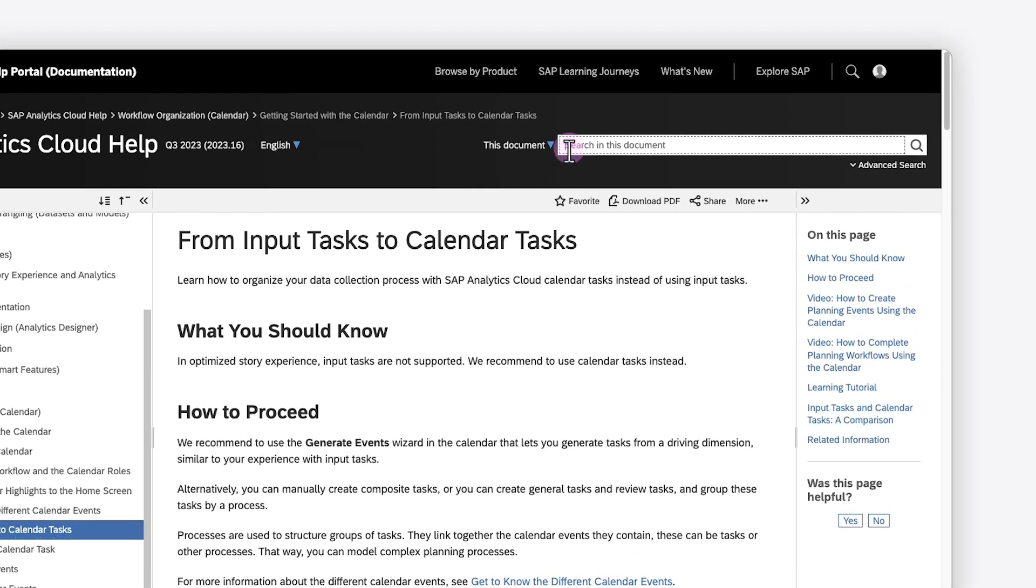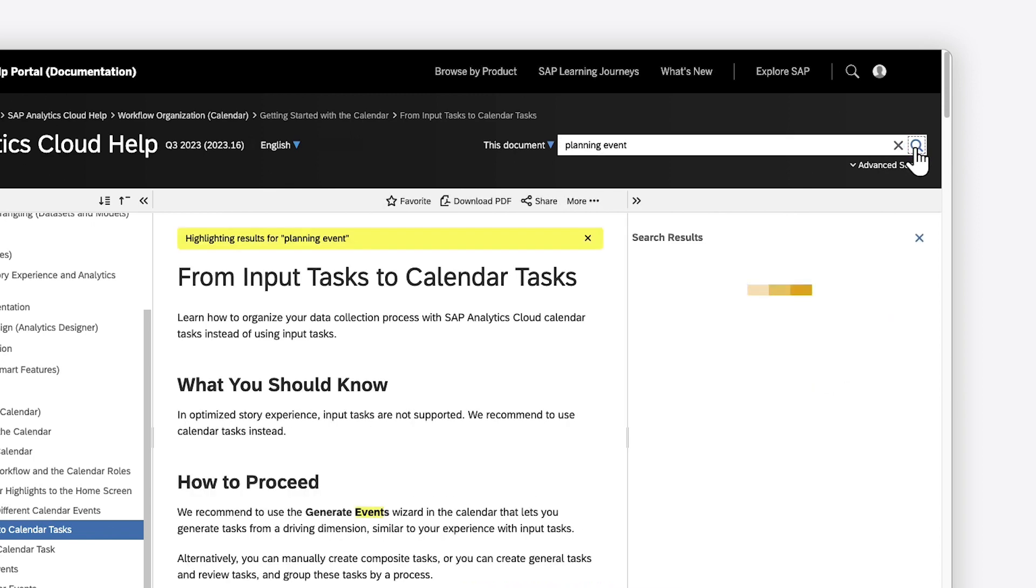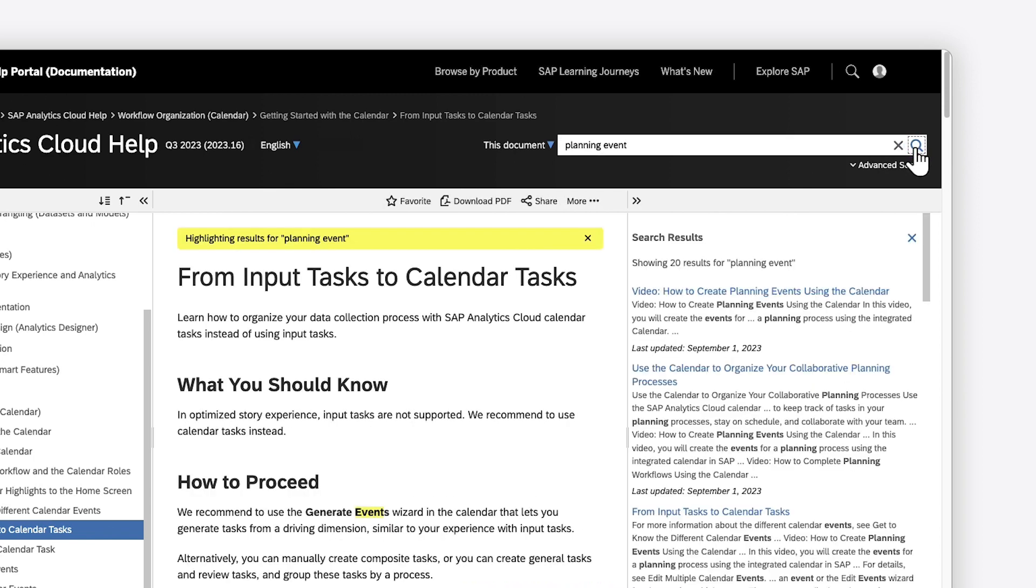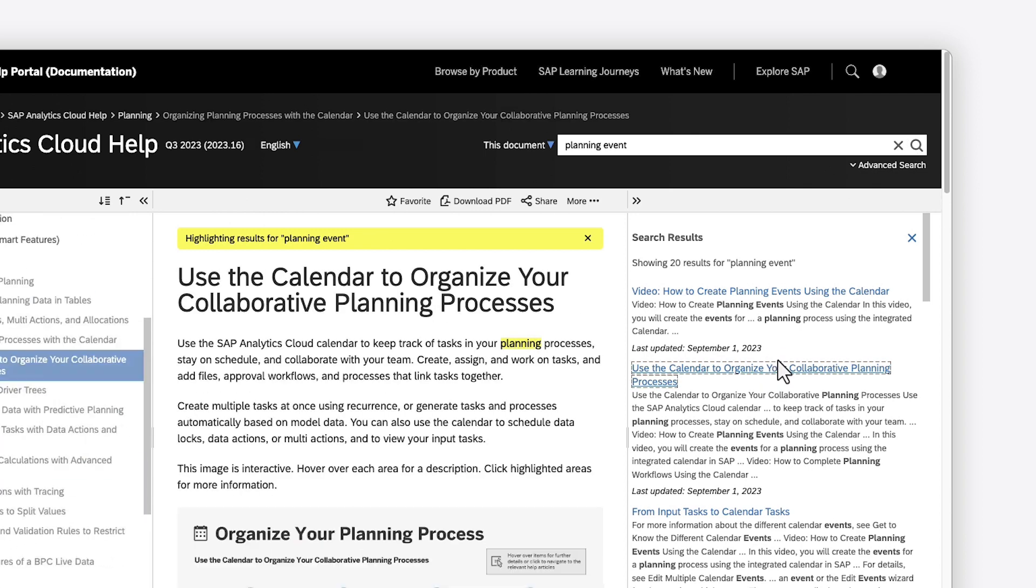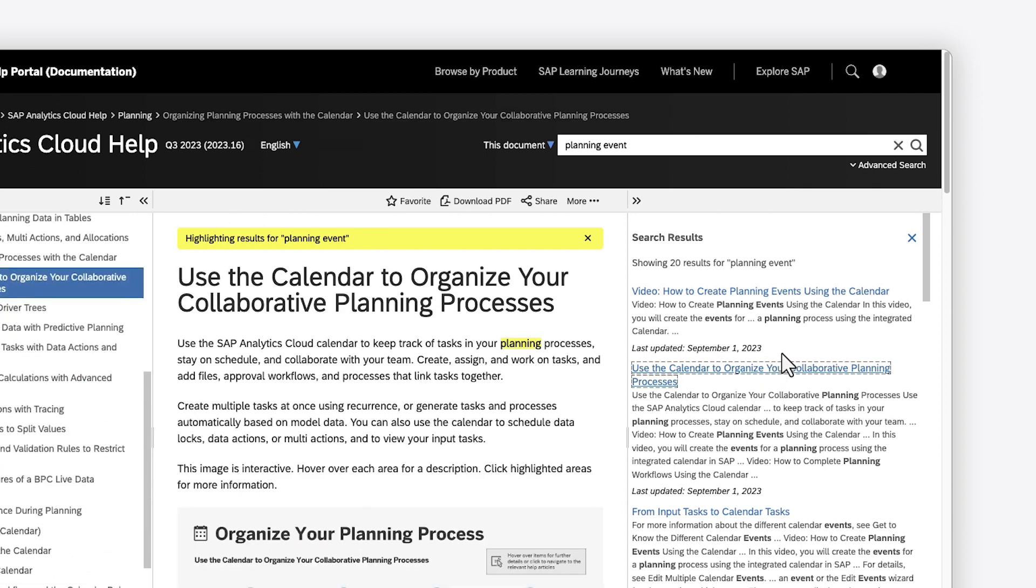You can search for specific help content using simple keywords, which returns a list of articles with those keywords in the title or body. The search term is highlighted wherever it appears in any selected article.